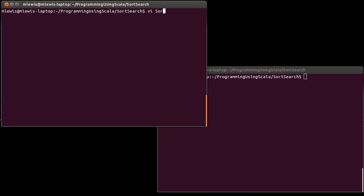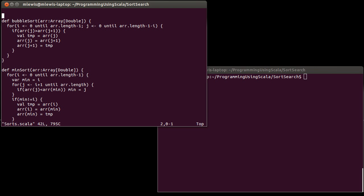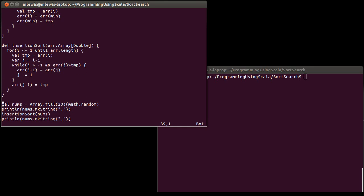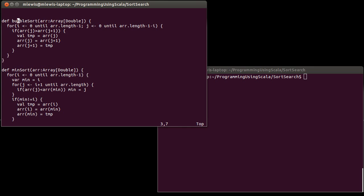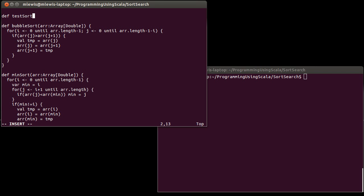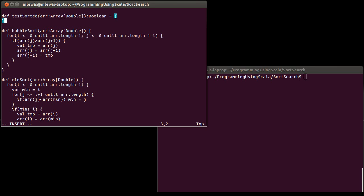We'll go back to the same code we had written before — we have our bubble sort, our min sort, and our insertion sort. What I want to write is a function that will test if an array is sorted. We've been working with arrays of doubles so far, so I will continue that. This isn't a very challenging routine, though we can write it in many different ways, and I'll probably create at least three versions of this.